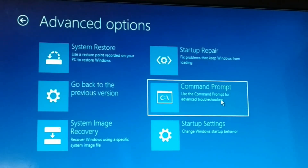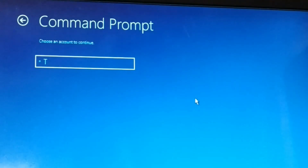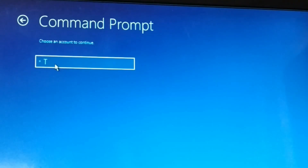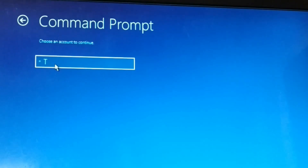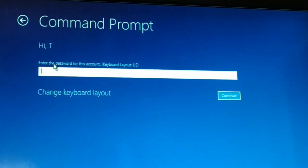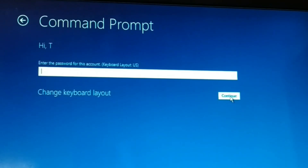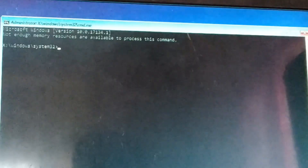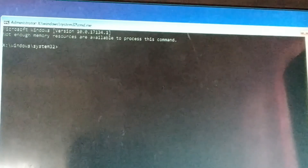Choose Command Prompt and click on it. You'll be prompted to choose a user account — you might have multiple users on your computer. Choose your user, make sure it has administrator privileges, enter the password if you have one, and click Continue. Now you have a Command Prompt.